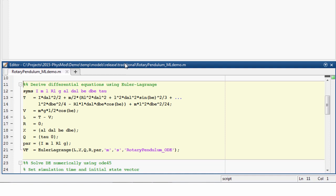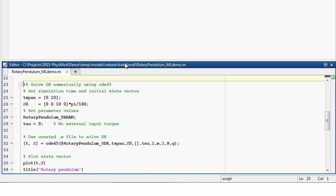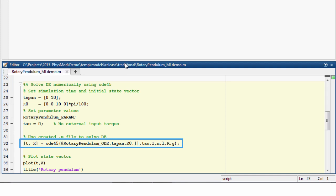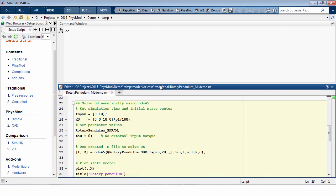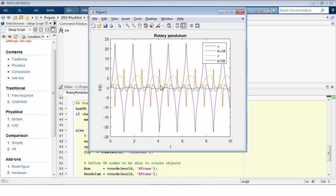So I execute this, and in the next section, I can then take the symbolic description, or rather the MATLAB script called rotary pendulum underscore ODE, the differential equation in MATLAB script form, and use it with ODE45, a standard integrator in MATLAB, to numerically solve the differential equation. And here you see I have created the plot that plots the time history of the state vector, including the angles alpha and beta, and the angle velocities alpha dot and beta dot.